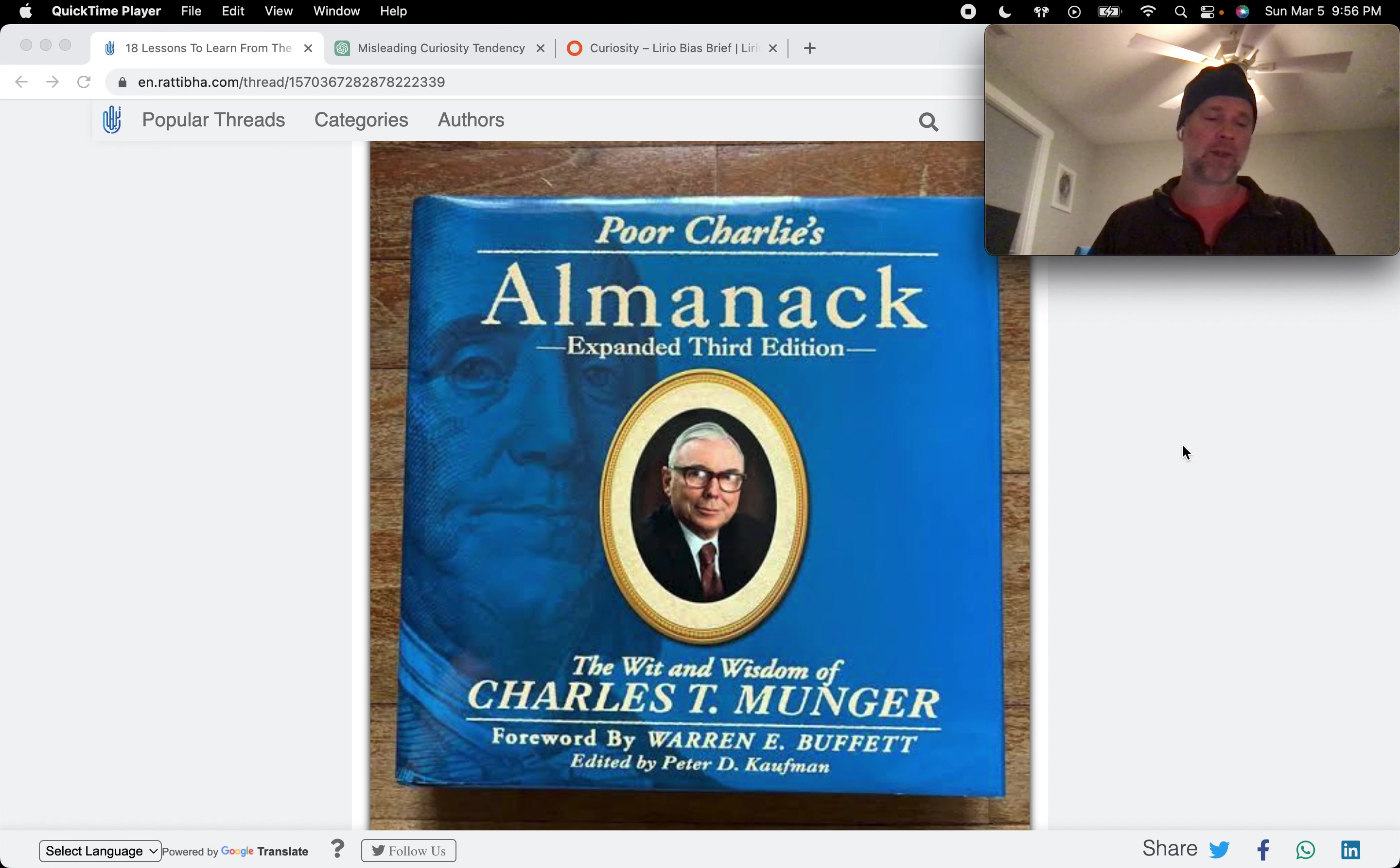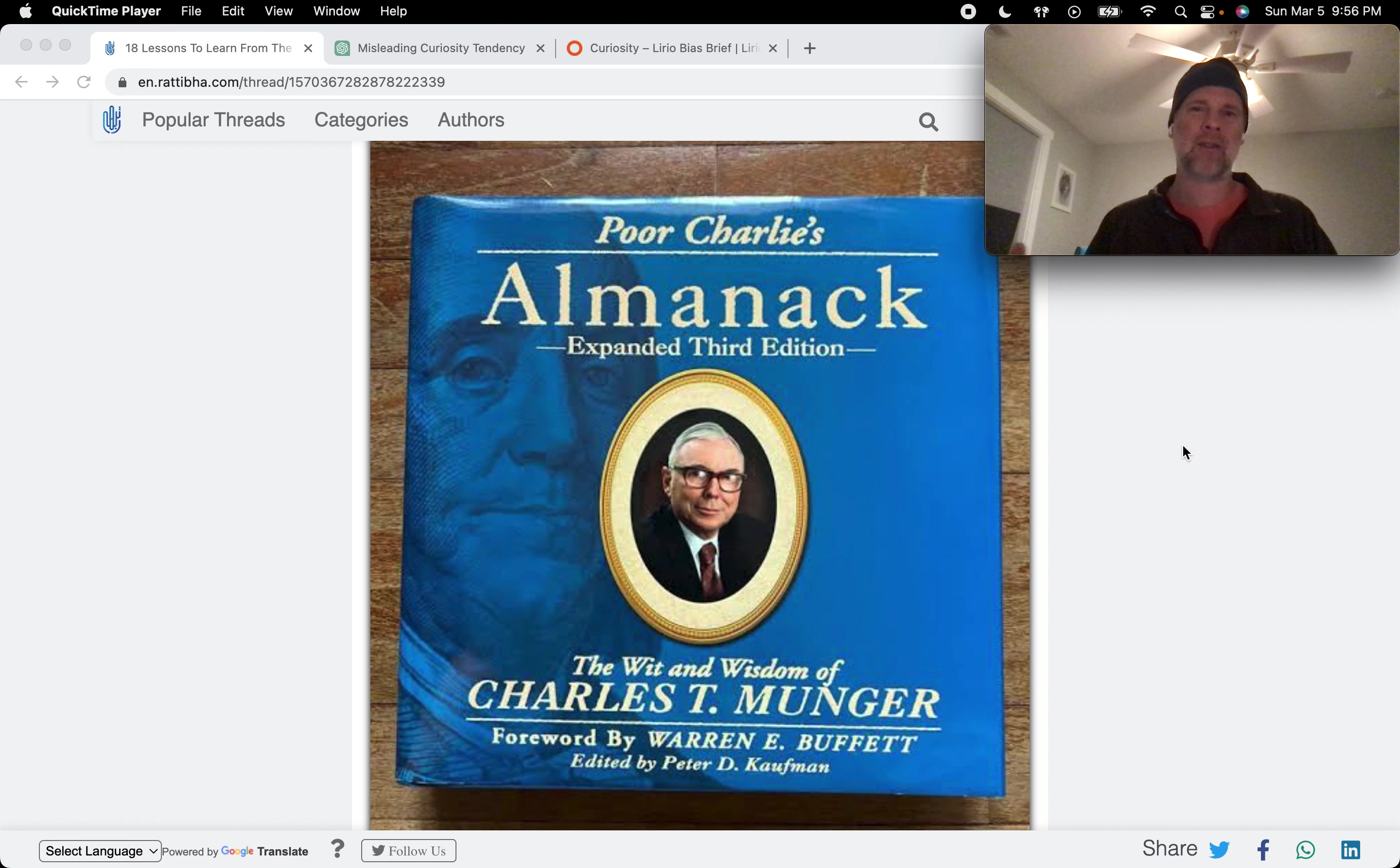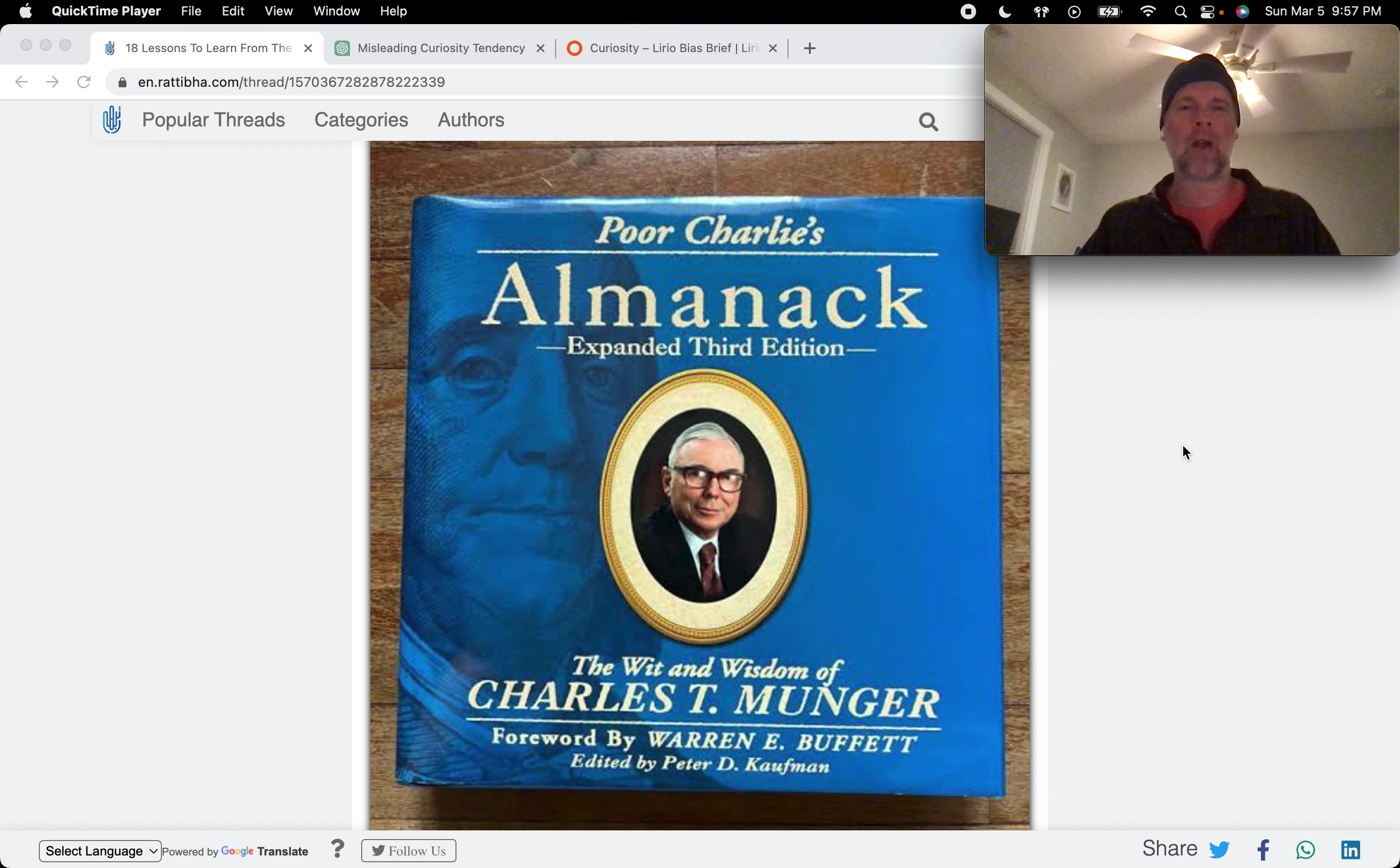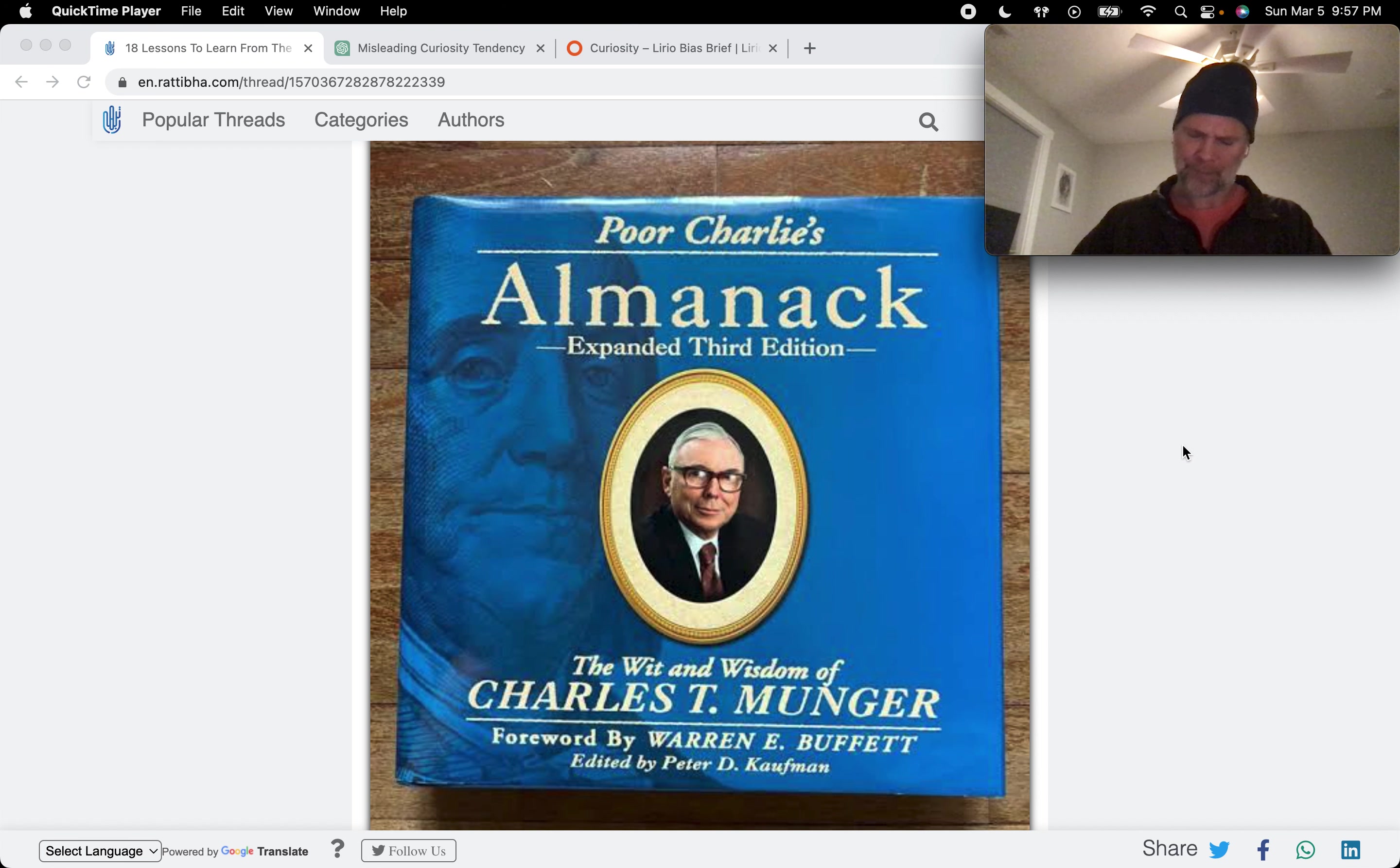Now this is perhaps the shortest section in the human misjudgments chapter in Poor Charlie's Almanac, and it took me a little while to figure out how this tendency could mislead, could cause negative biases in humans. But I think I figured out a couple ways that it can mislead. So I'm going to read the section, and then we'll go into those things to watch out for.